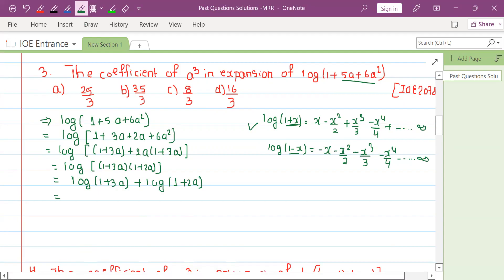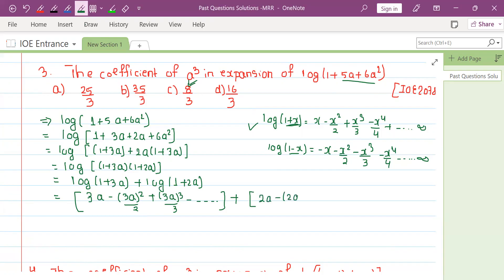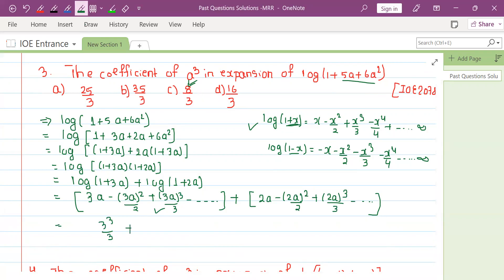Expanding log(1 plus 3a): 3a minus 3a squared by 2 plus 3a cubed by 3. Expanding log(1 plus 2a): 2a minus 2a squared by 2 plus 2a to the power 3 divided by 3. Combining the cubic terms: 3 to the power 3 divided by 3 plus 2 to the power 3 divided by 3, giving 27 by 3 plus 8 by 3.